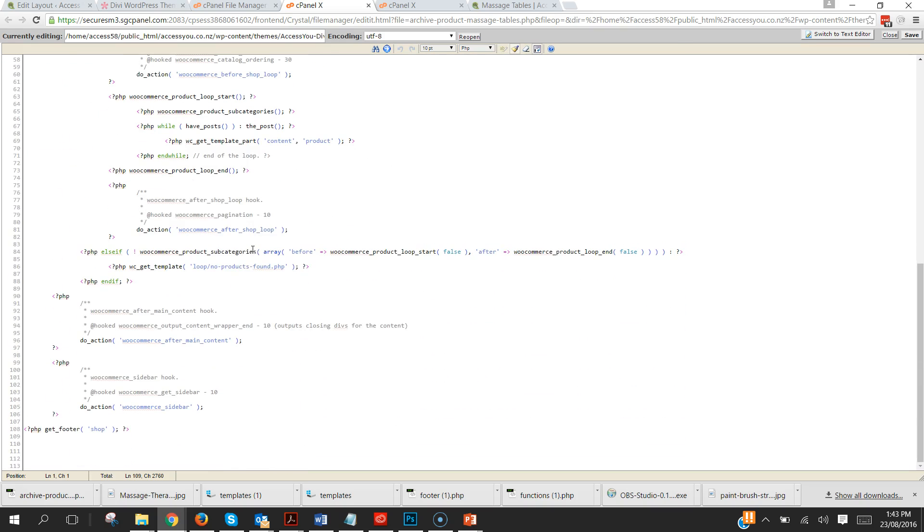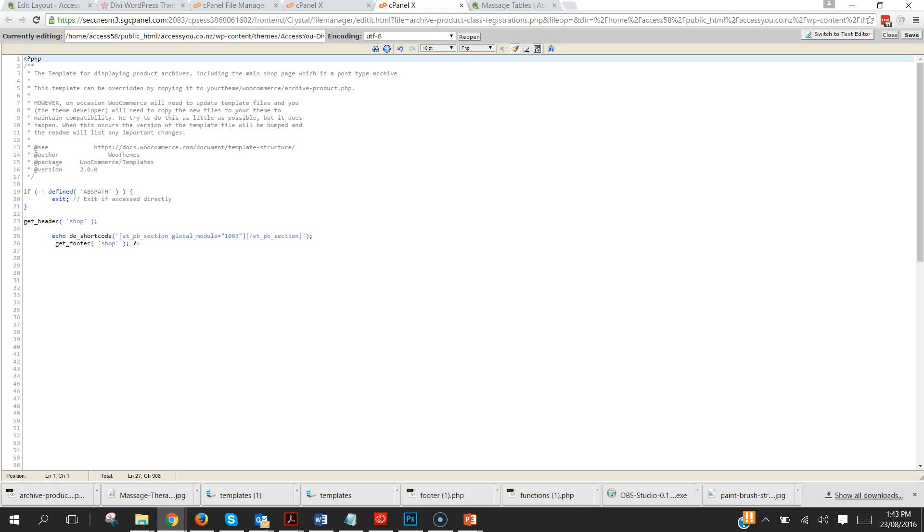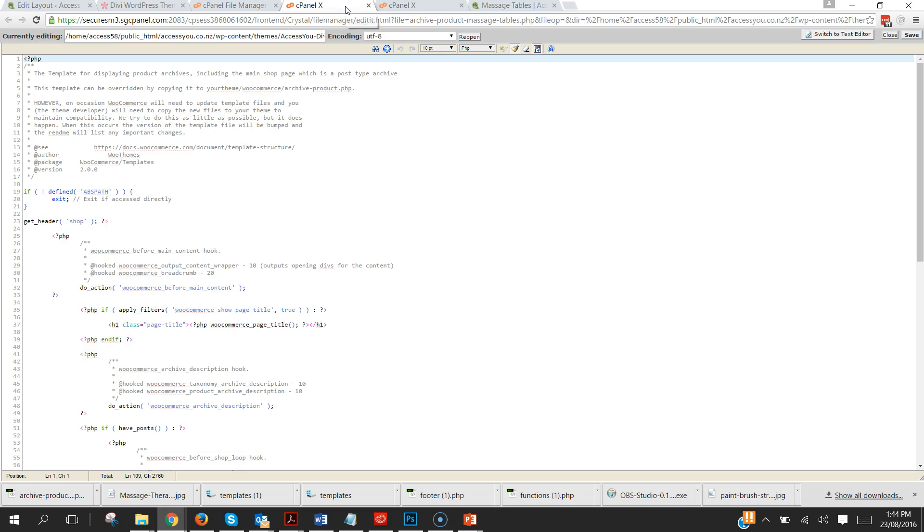So all we're going to do, and I've got the class registrations one open here so we can just copy and paste it, is we're going to take out everything after this point here.